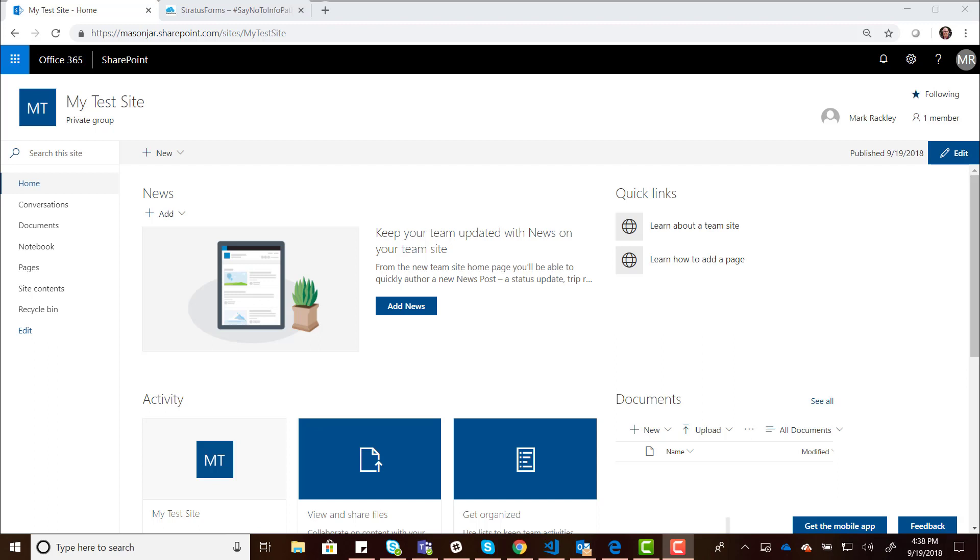Hey guys, I want to introduce you to the new SharePoint framework web part for Stratus Forms. With this web part, you'll be able to create your SharePoint forms in both modern and classic pages within a SharePoint site. I'll show you how to use this web part, and then we'll take a deeper look into some of the pieces of it.